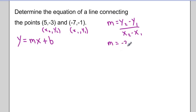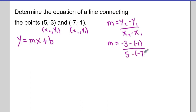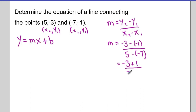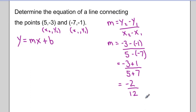So I have negative 3 take away negative 1 over 5 take away negative 7. Simplifying, I notice the two negatives touching each other on the top, so that becomes positive 1. And likewise in the denominator, two negatives together becomes positive 7. So my slope ends up being negative 2 over 12, which reduces to negative 1 over 6.